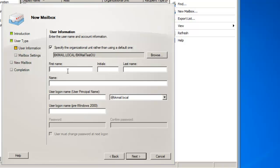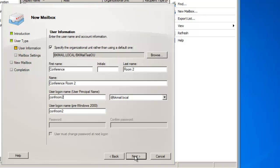And now I'm going to give my Conference Room a name of Conference, last name Room 2, and the logon name is going to be ConfRoom 2, and then I'll click on Next.